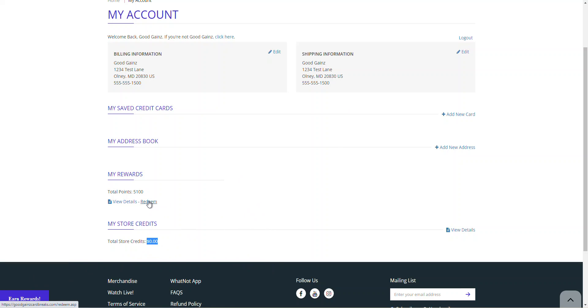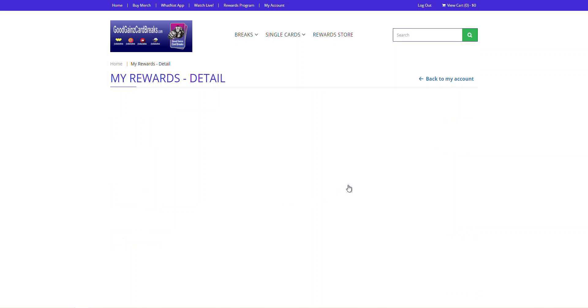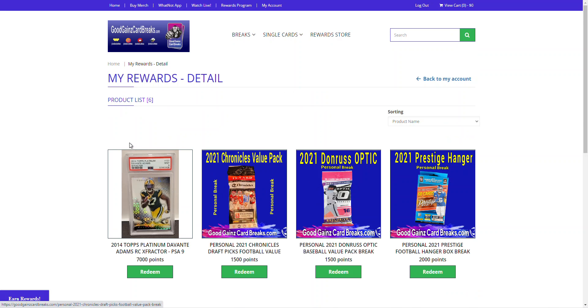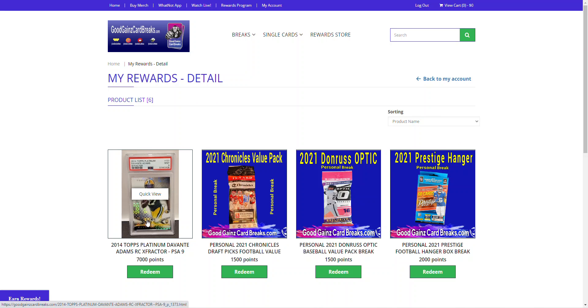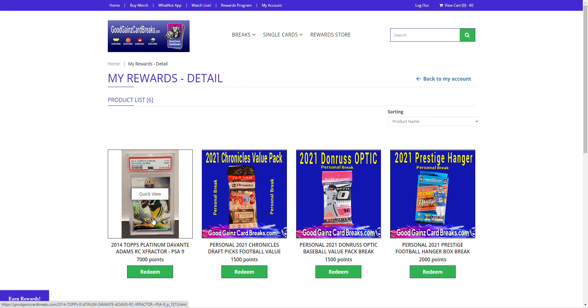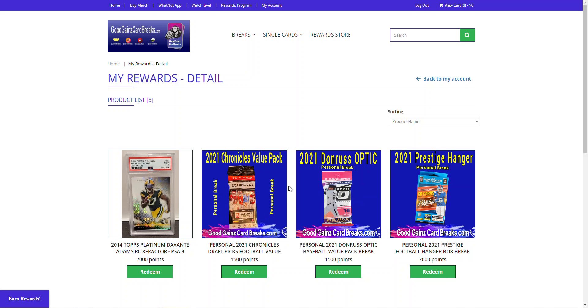So let's dive into the rewards store here. We want to redeem our reward points. We've got over 5,000. Let's go ahead and redeem them here. So it's going to take you to the reward store, which is also right here on our website menu navigation. We offer some products. So sealed wax, value packs, slabs, single cards, etc. We'll keep adding to the reward store over time.